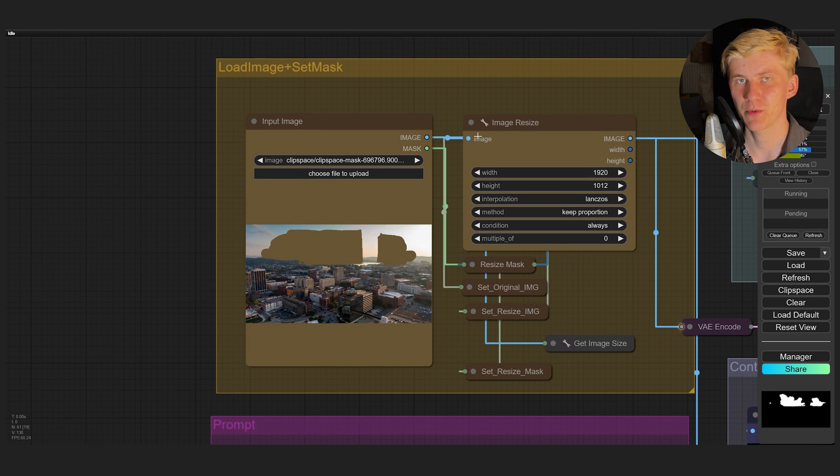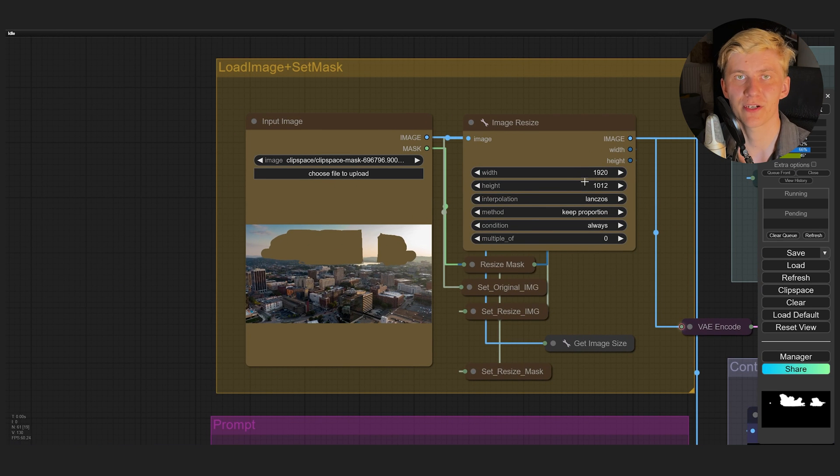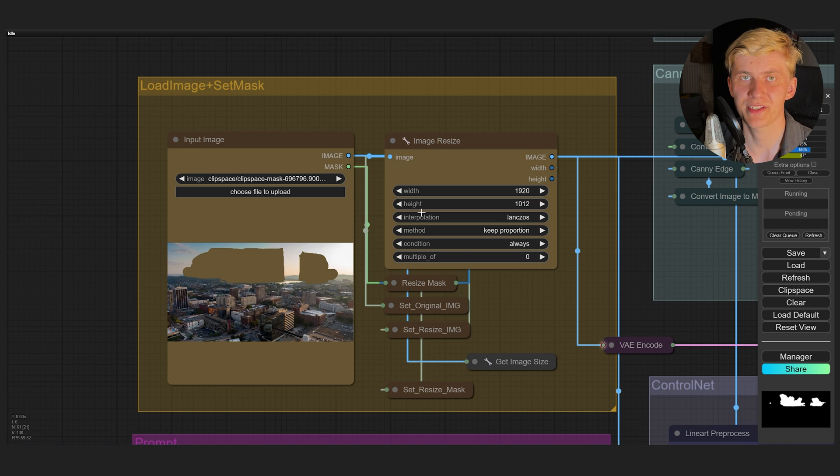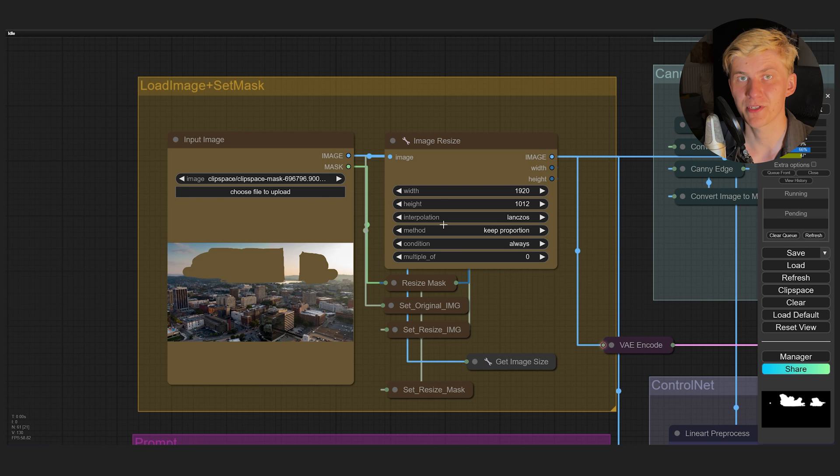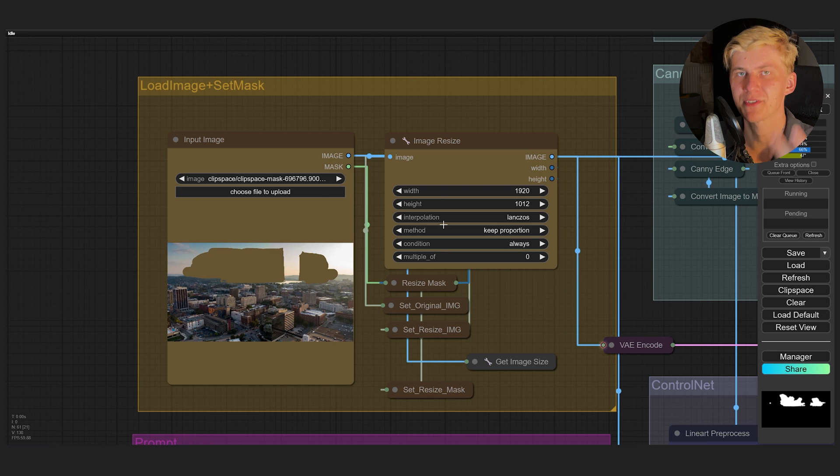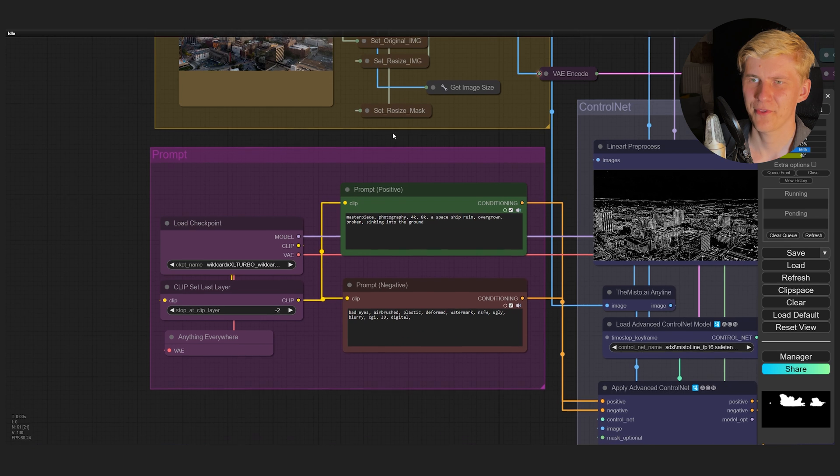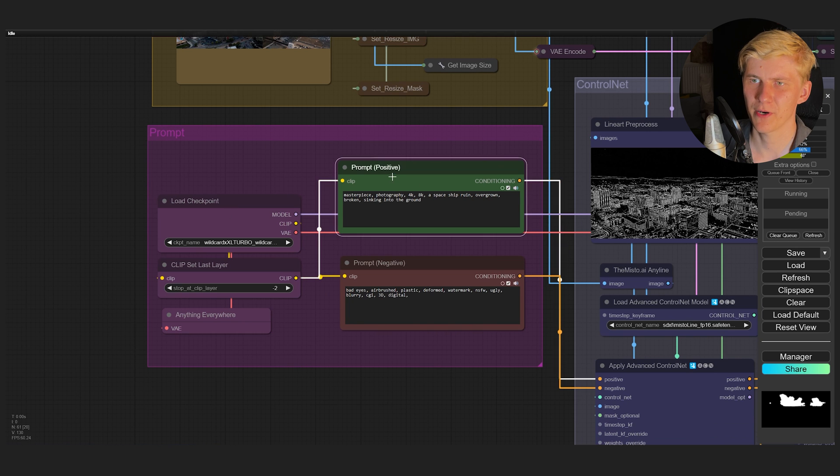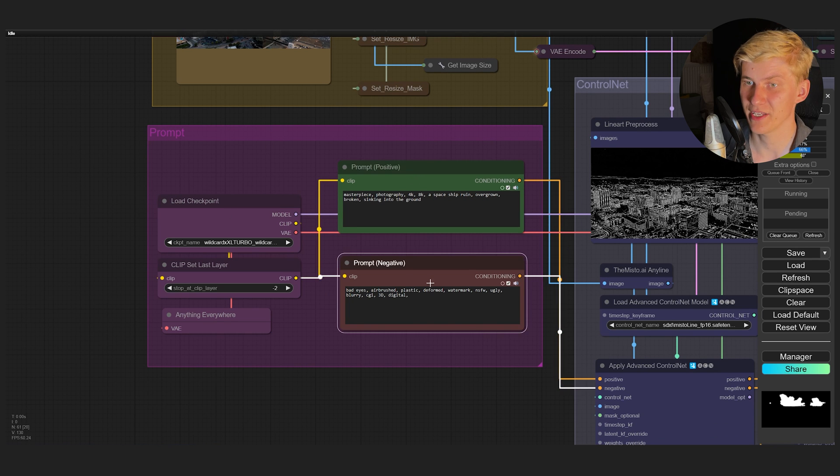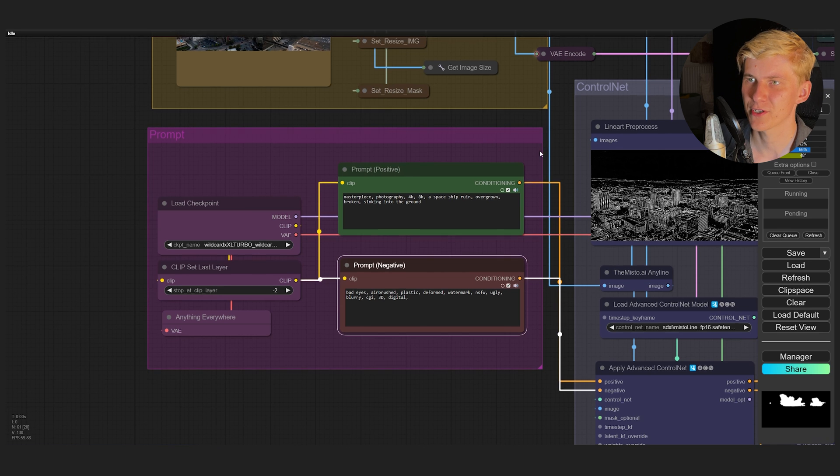In the first group here, first we scale the image down to an HD resolution. That's just because the composition looks much better with SDXL when we create the image at an HD resolution. So the idea is we scale the image down and then we generate the image, and later we will upscale it again. I think I don't have to say too much to the prompt group here. So we have a positive prompt, add all the things that you want to see, and a negative prompt, all the things that you don't want to see in the image.